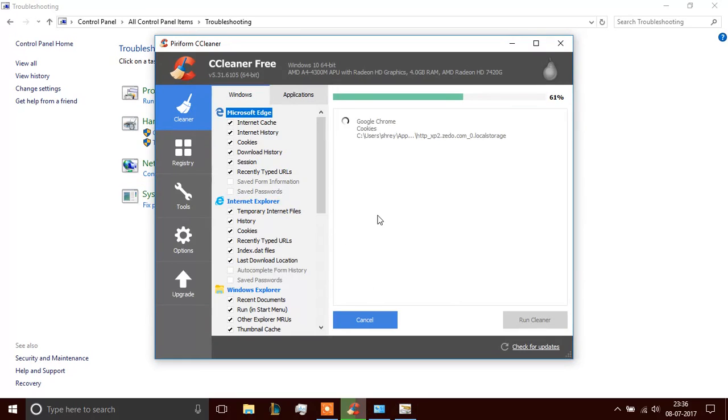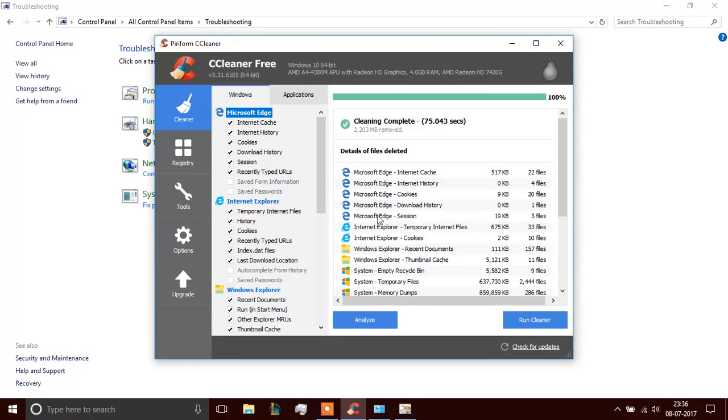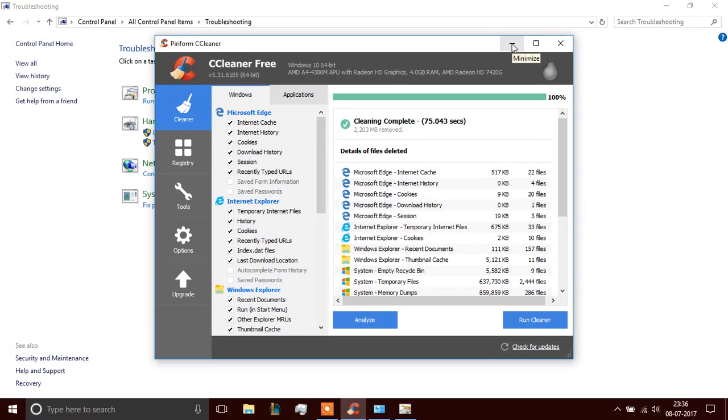It's still cleaning. I think it's done. Yeah. Amount of MB, if you see, 2 GB removed. And it's really important that you need to clean. Keep your PC clean as everything else. And that's it.